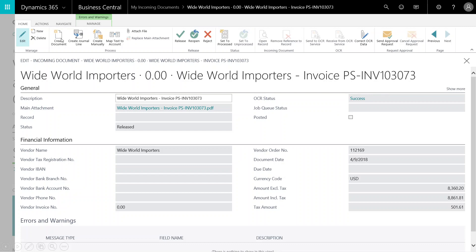From here, I'm going to select Create Document. You'll notice the status has been updated to Created, and I have a record here which is my purchase invoice.